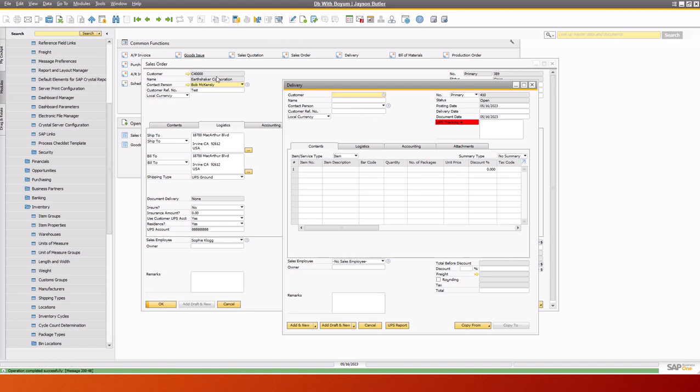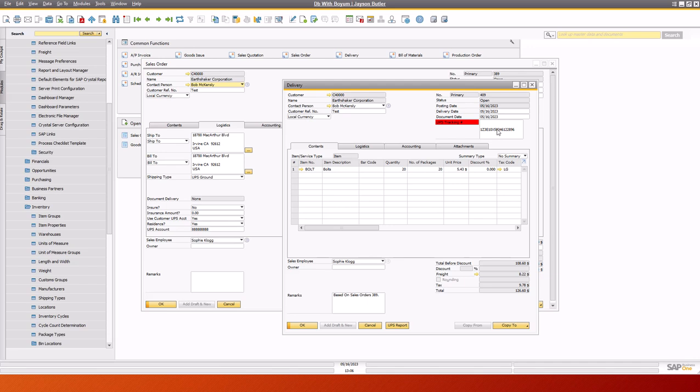And when we go back in and take a look at this last document, we can see that it created a tracking number with it and $8.22 of freight.